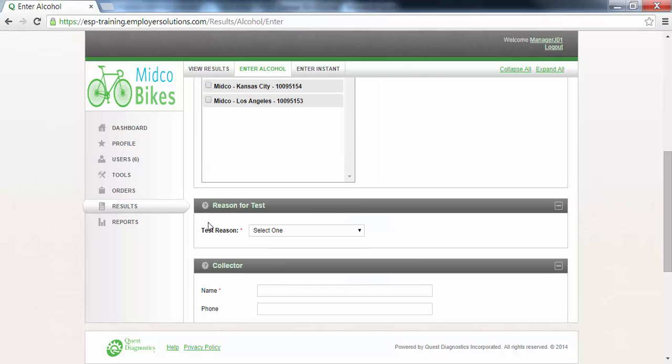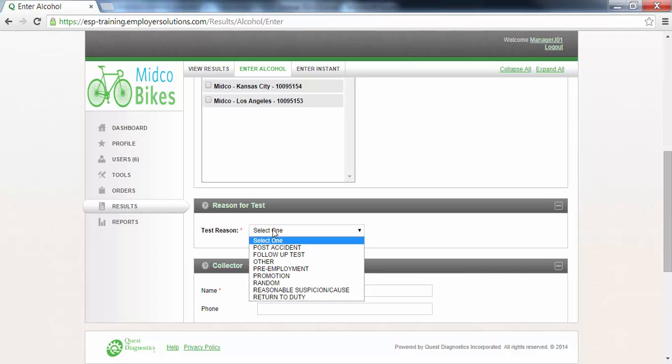The reason for test section is where you will select the test reason for this donor from the drop-down list. In this example we will use post-accident.